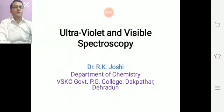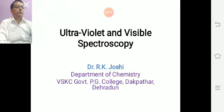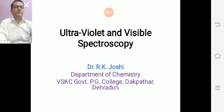Hello students. I am discussing ultraviolet and visible spectroscopy. It is also a kind of absorption spectroscopy. Unlike IR spectroscopy, it makes use of the more energetic ultraviolet and visible rays. It has been applied largely to unsaturated, preferably conjugated unsaturated systems.